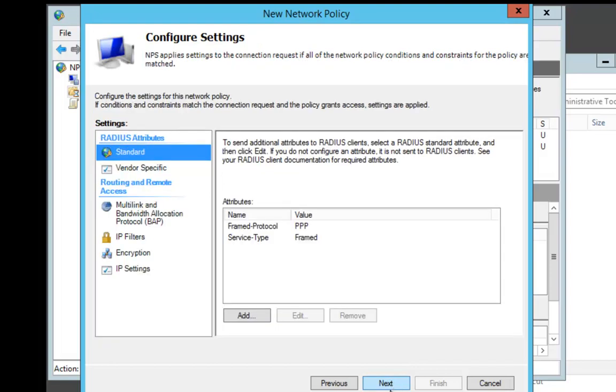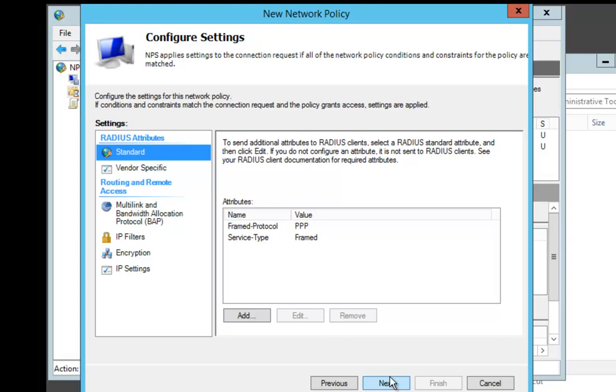At the Configure Settings for PPP, I'm just going to say Next. At the Completion page, I'm going to just click Finished.